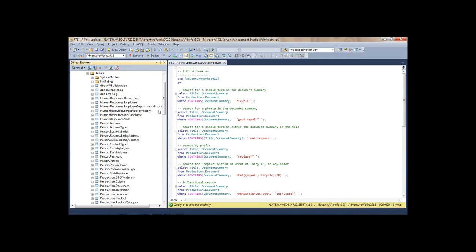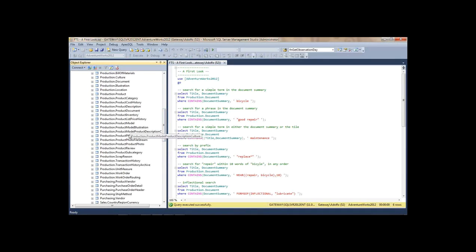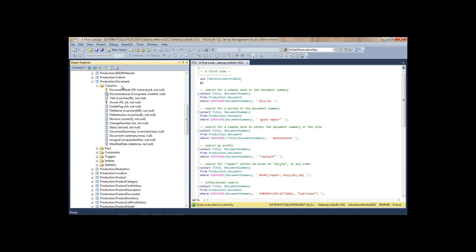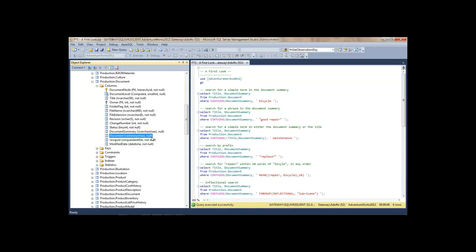The Production.Document table is right here in the Production schema. What concerns us: it's for storing documents — titles, file names, the file extension if it applies, document summary which is plain text, and a document itself which is a varbinary(max).